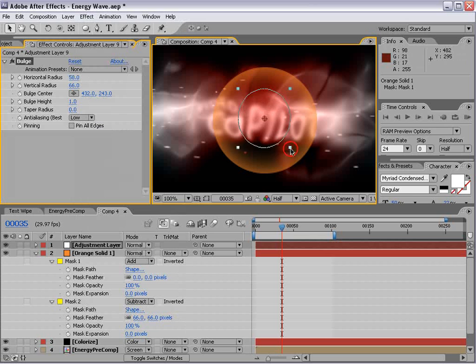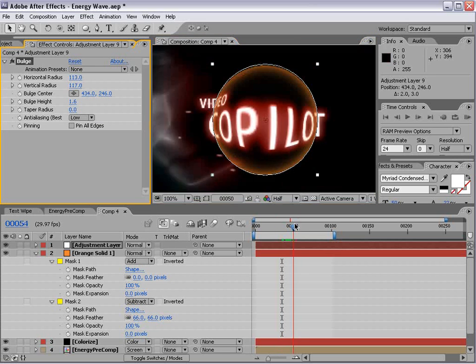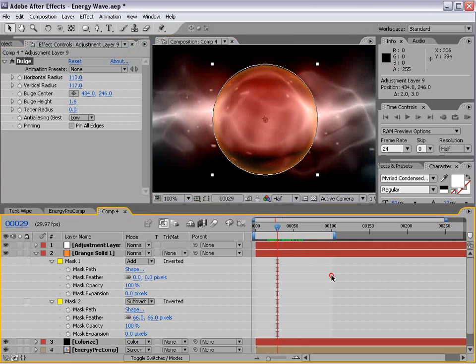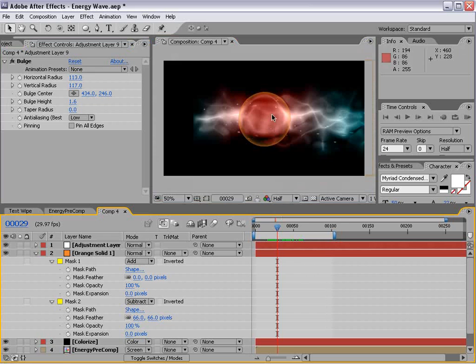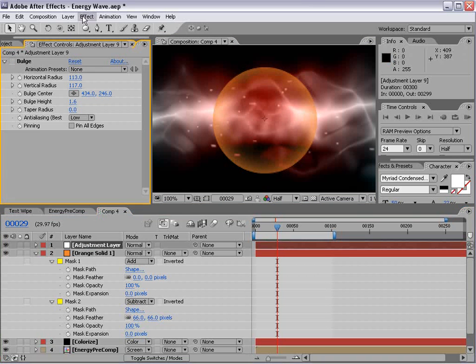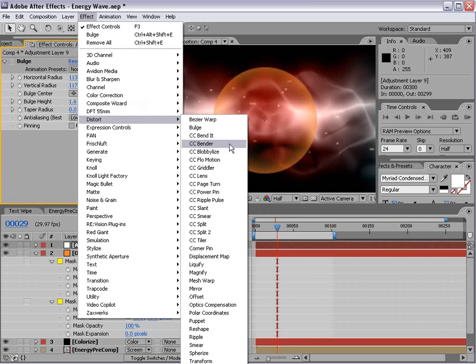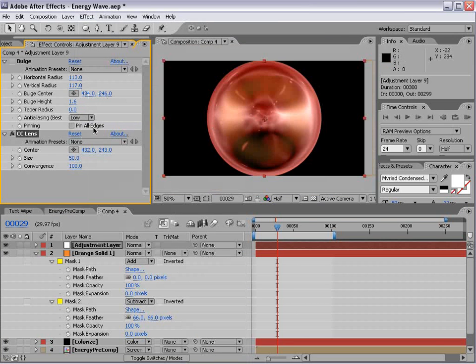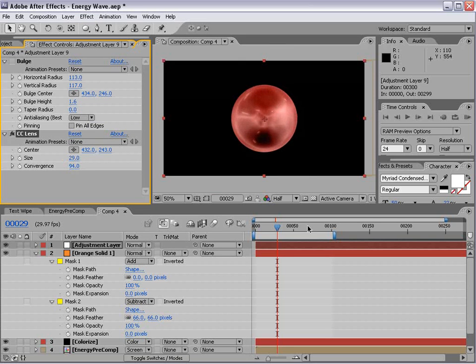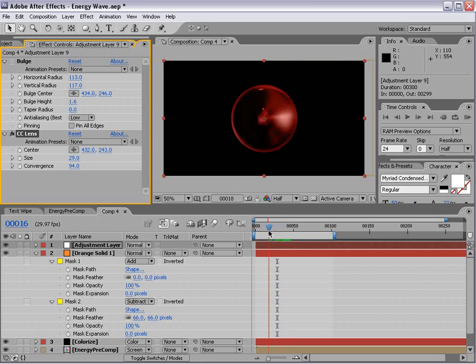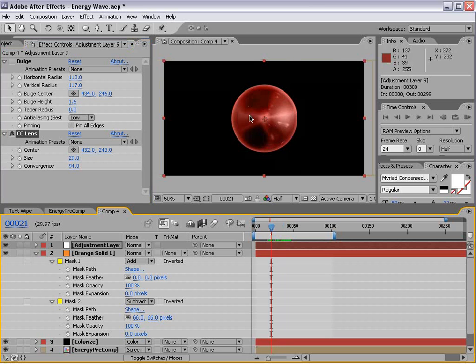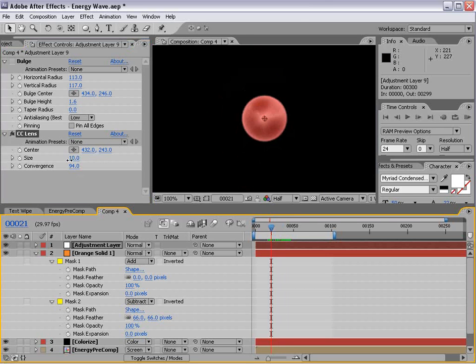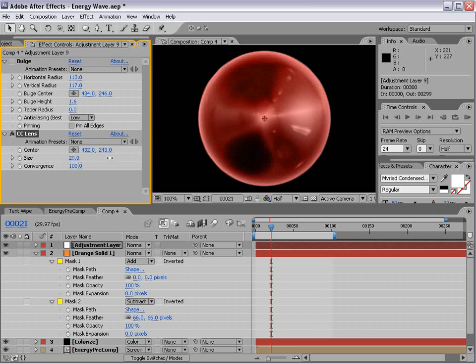And then we can add an adjustment layer and we'll choose distort bulge. And this is kind of a cool way to add sort of like a distortion as if it was looking through some sort of lens. Now speaking of lens, there's actually one called lens and this one actually creates a more interesting looking effect that has more of that realistic tone to it as the edges kind of bend a little bit more. So you might play around with this.